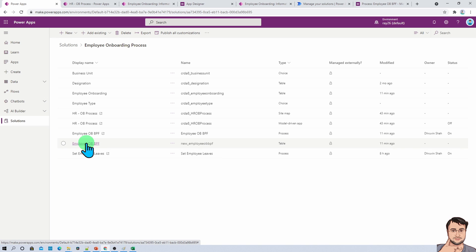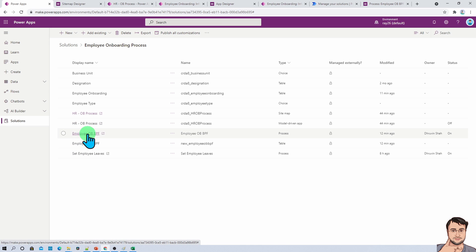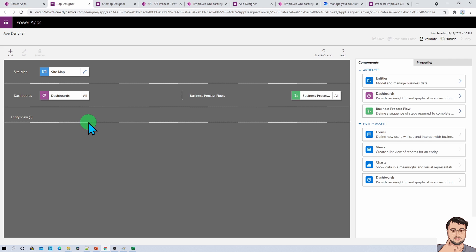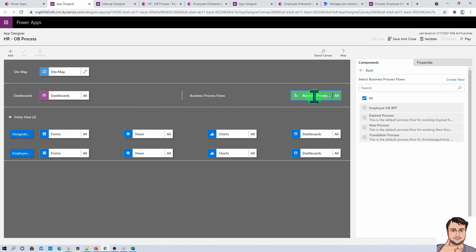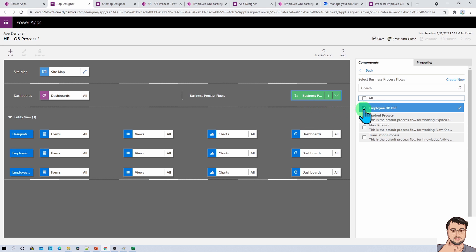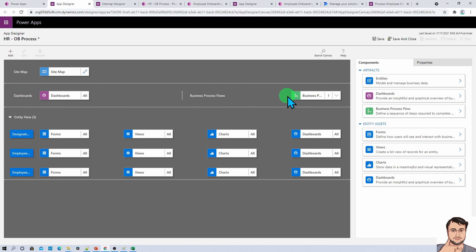Now let's attach our business process flow with our model driven app. Let's open our model driven app created earlier, which is the HR Onboarding Process. It shows a screen with a 'Business Process Flow' option — click on that and it will show all available business process flows. Deselect 'Select All', then select only the Employee Onboarding Business Process Flow. So one business process flow is now attached.